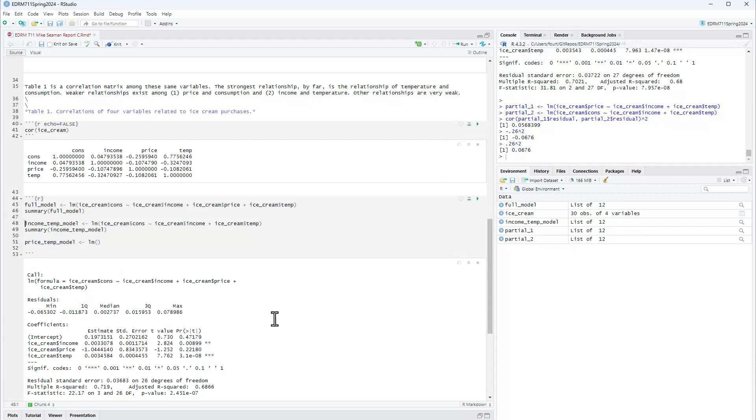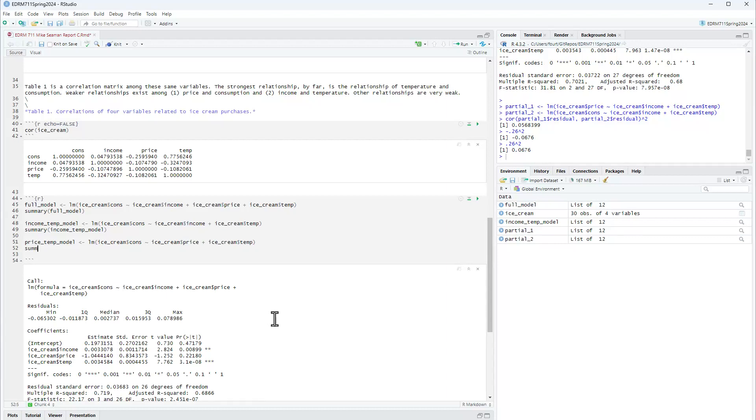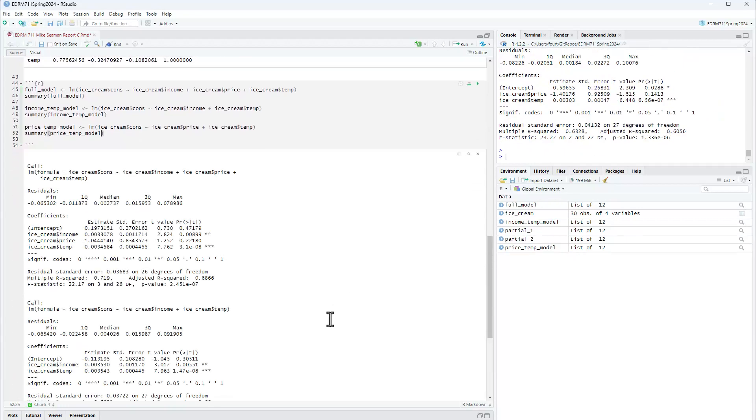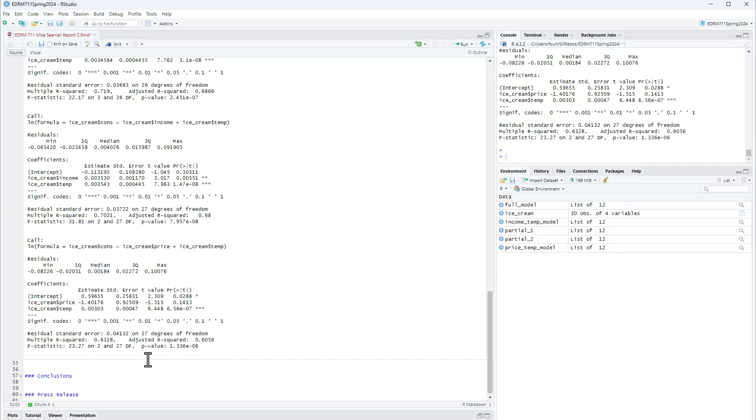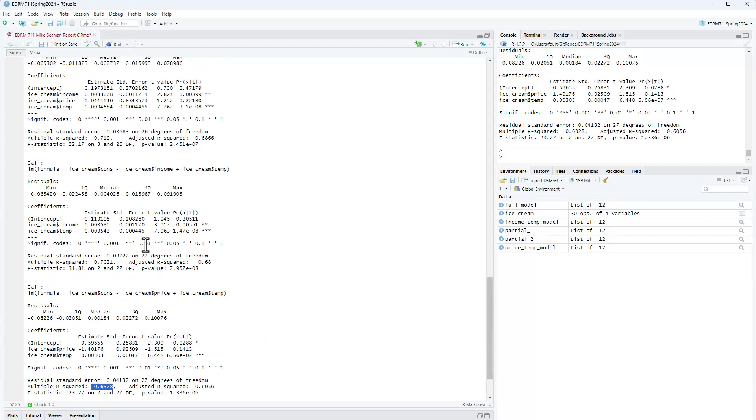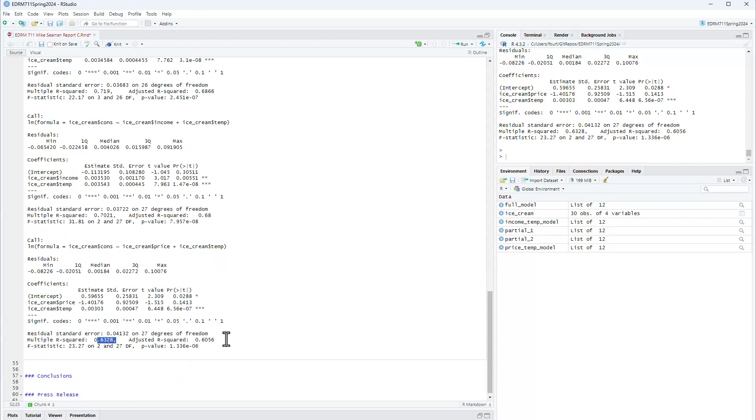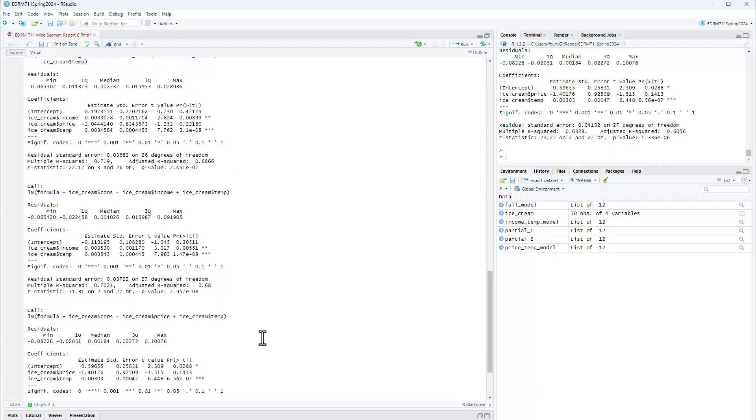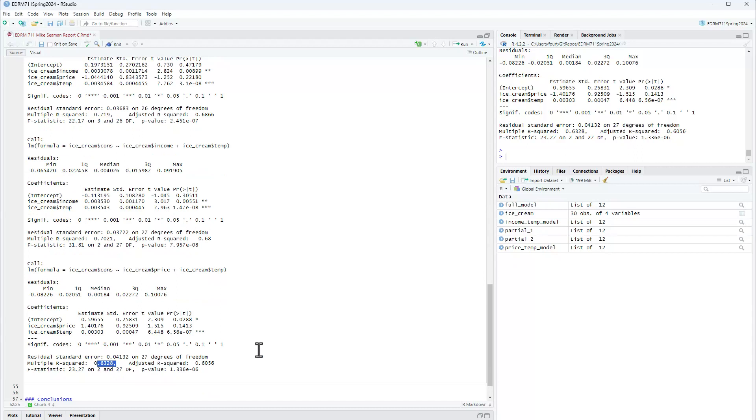Let me do one that is a price temp model. Well, let me go ahead and just copy and I'm going to replace income with price and let's look at the summary. Okay, and that model dropped down to 0.63. So with just income and temperature it's 0.70, but with temperature and price it's 0.63.